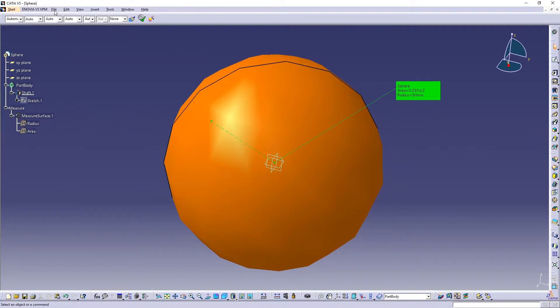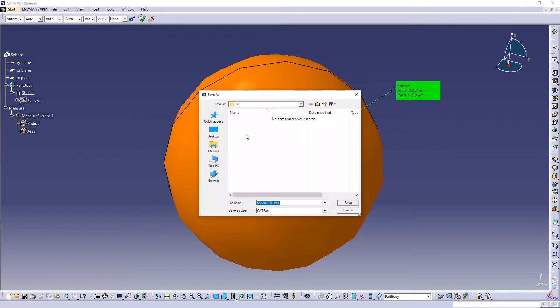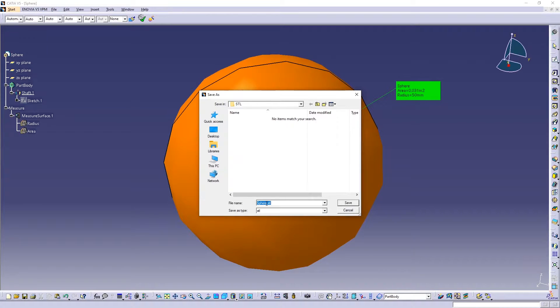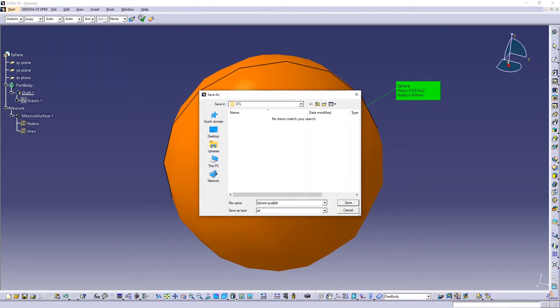So now when you want to go and save this shape to an STL file, so let's put here quality 0.1.